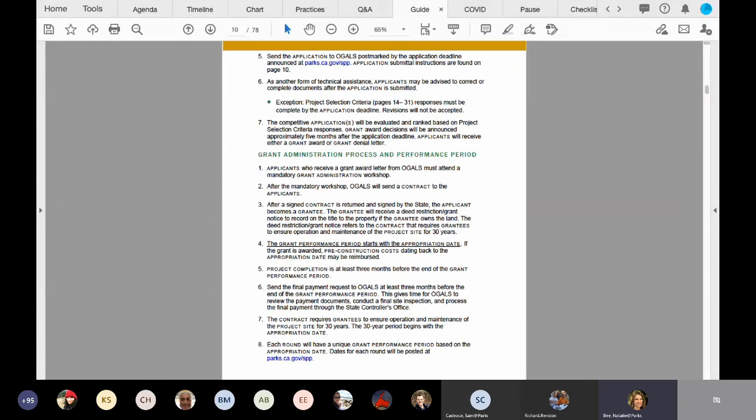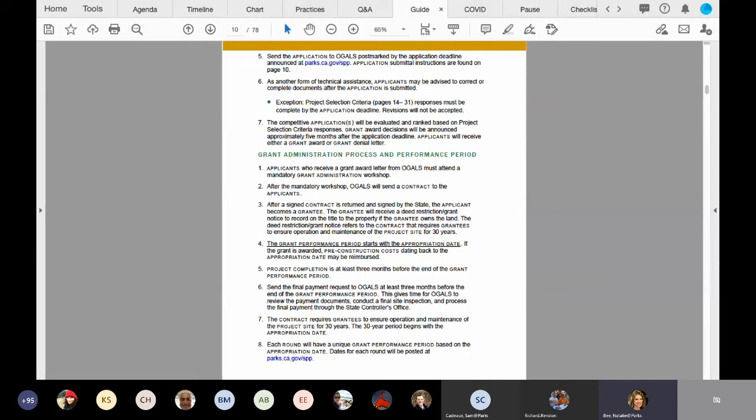So again, your target completion date is no later than March of 2025. So before I turn it over to Noelle to continue our webinar, Victor, I want to toss it over to you to see if there's anything in the chat that you would like to bring up at this time.